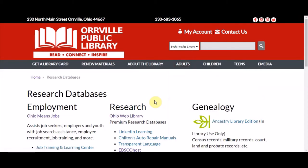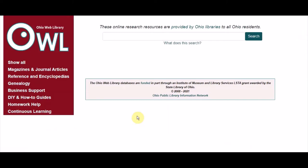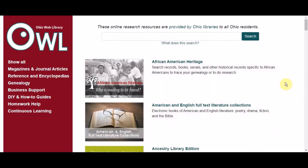This month we would like to share the Home Improvement Reference Center with you. You'll need your library card number and pin to access this database from home. If you select the Ohio Web Library, this database along with many others will be available.